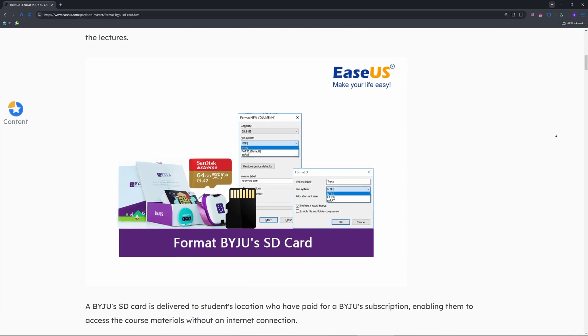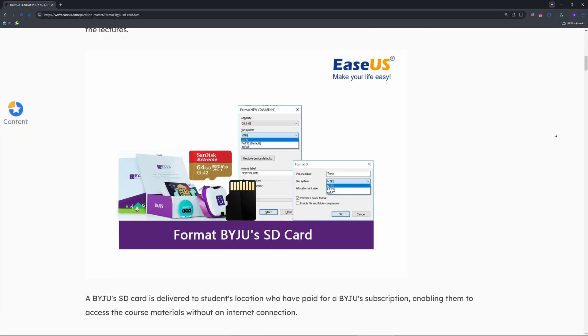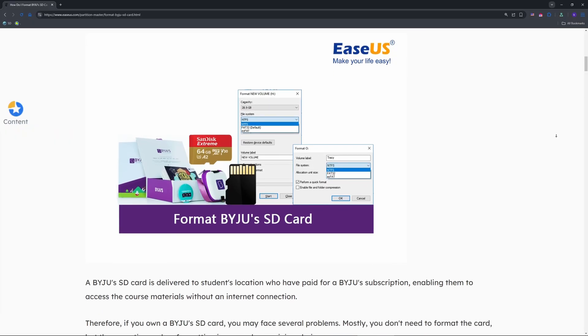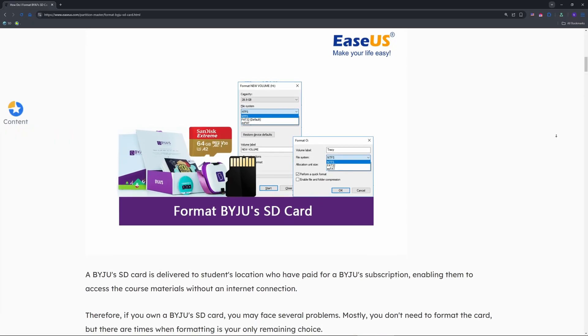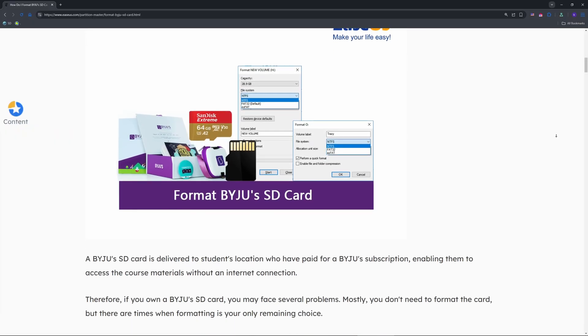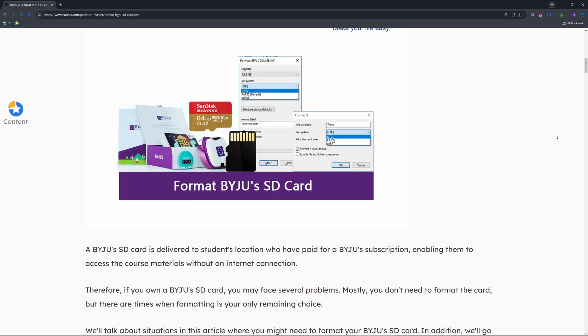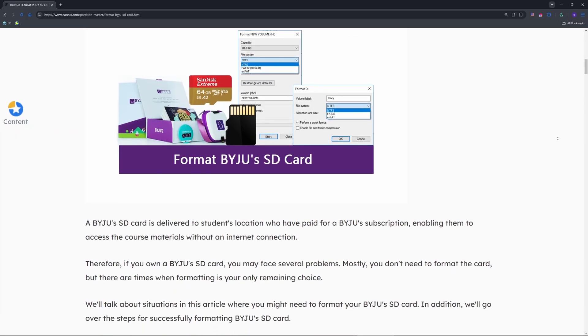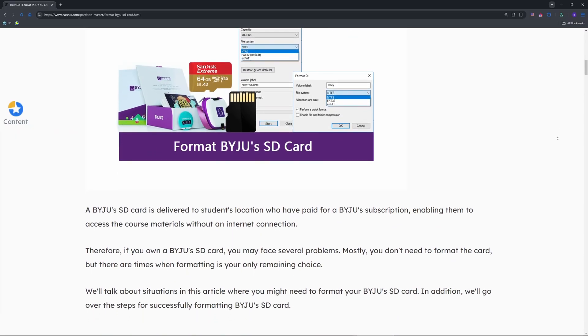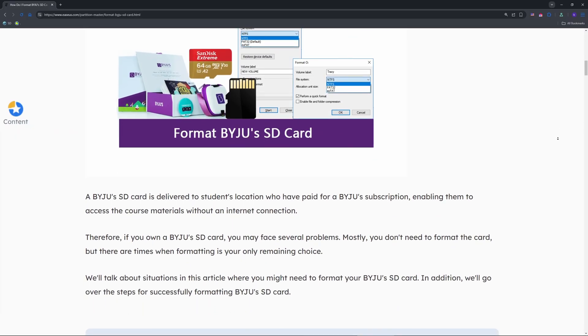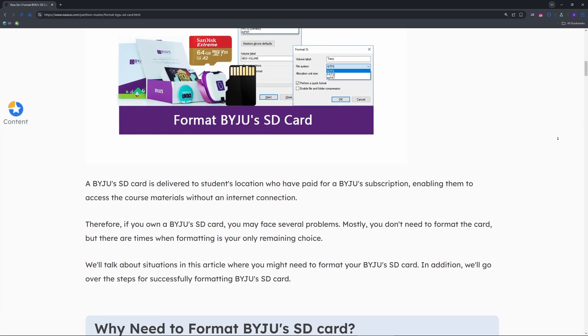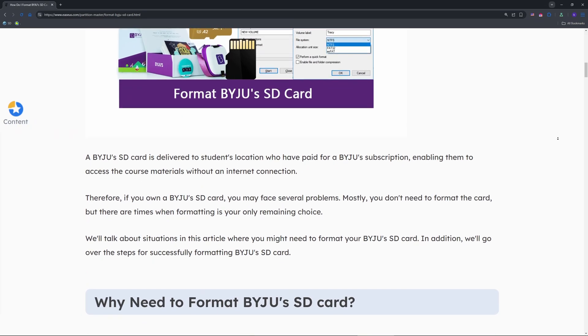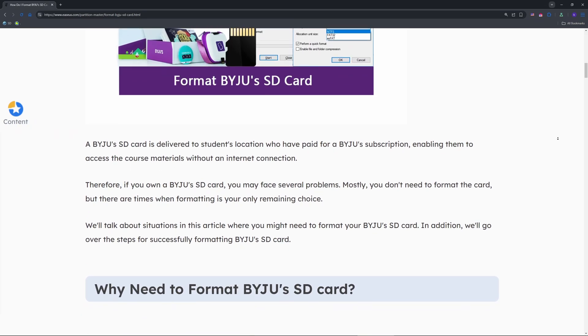First, know why it's tough. This SD card is locked with write protection to secure their e-learning content. Standard formatting often fails. Data might reappear after a wipe, as Reddit users have noted.